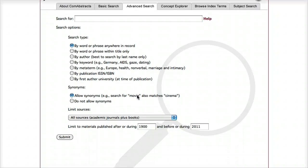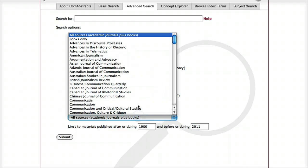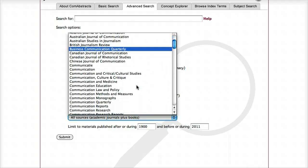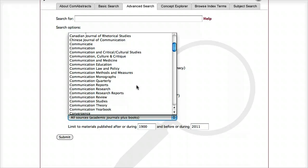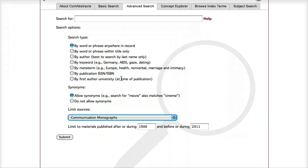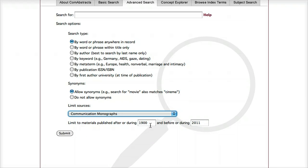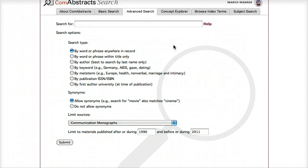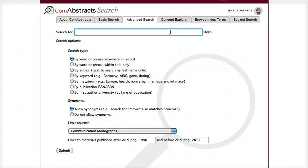The last two limiting options include the ability to limit to a particular journal that is indexed in this database. For example, I could search in just Communication Monographs. I can also set the date range — right now the default is set to 1900 to 2011, but I could change this to 1990, for example. I'm going to enter the search: gender and interpersonal communication.